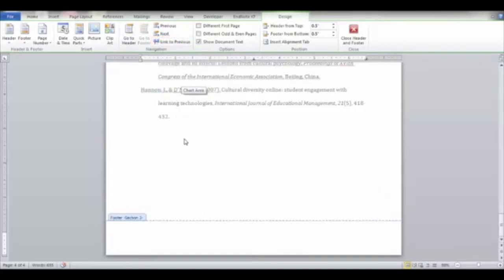Now that the links have been removed, we can change the page number of the previous page.